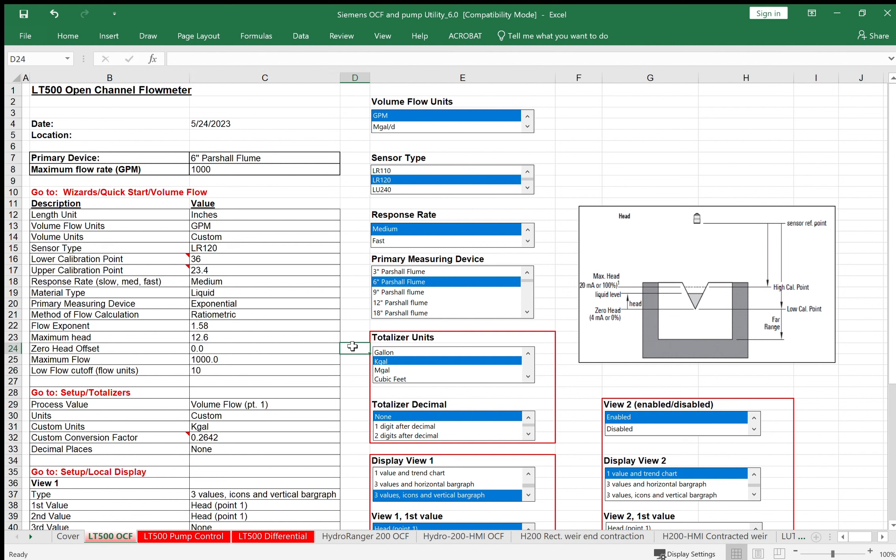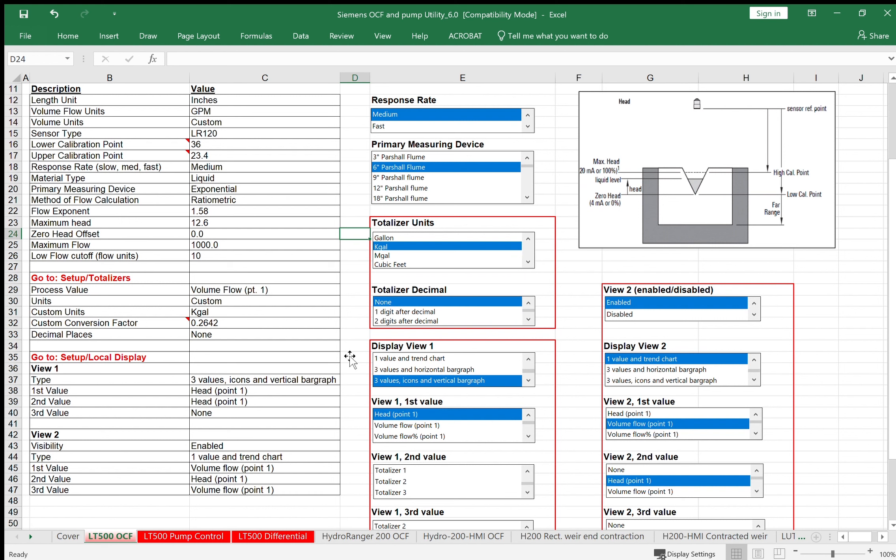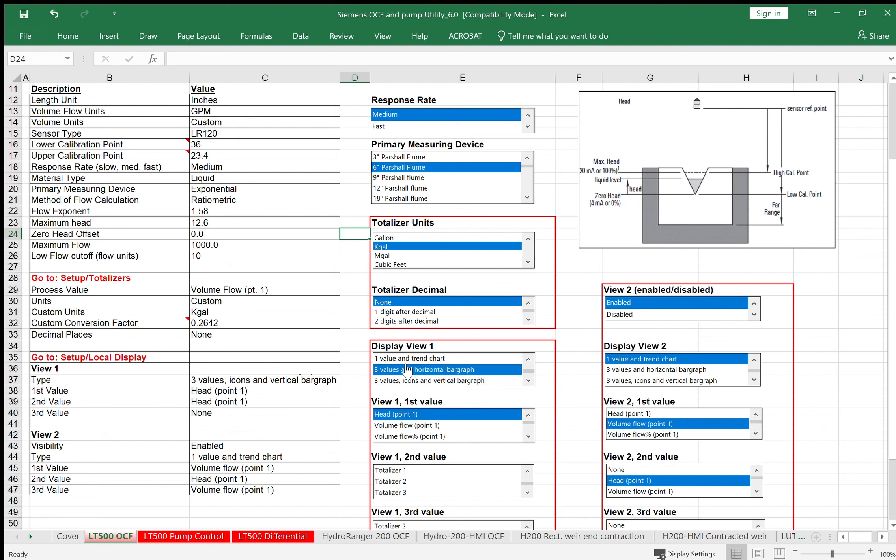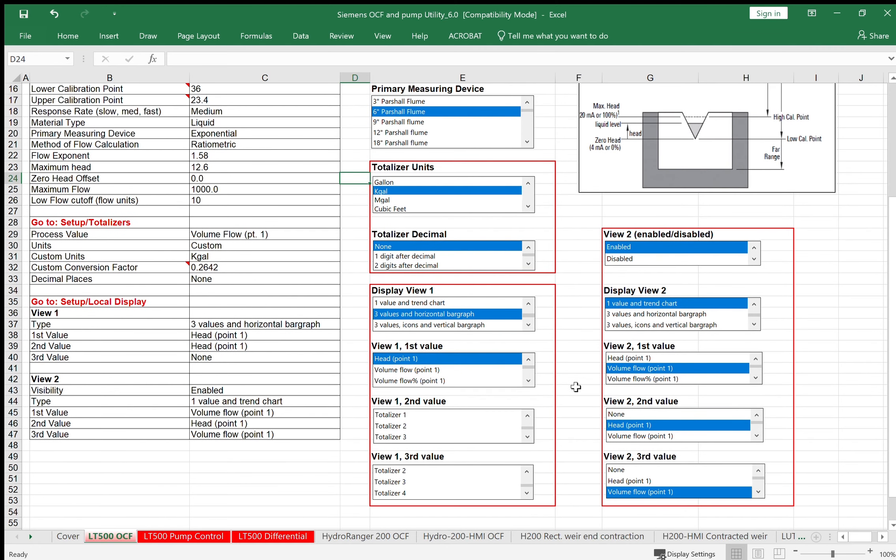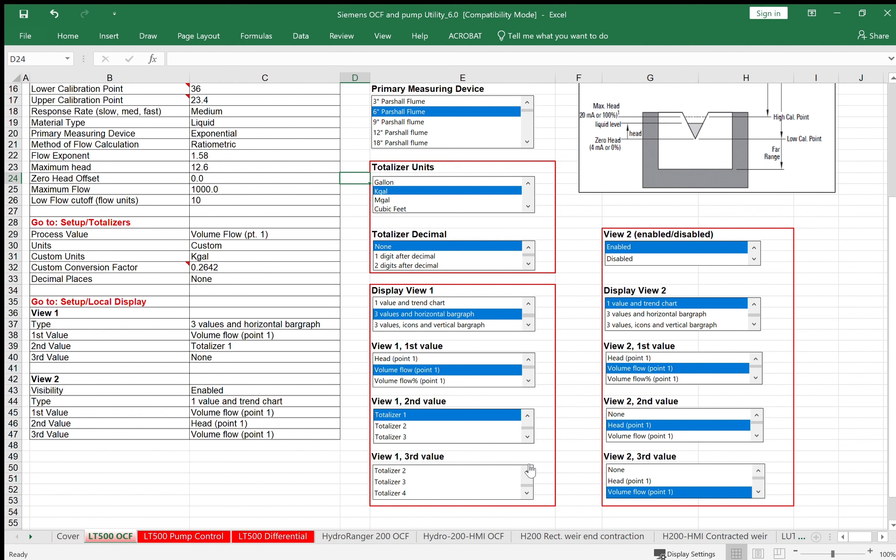Right now we've got it set up for our application. But unlike some of the older Hydro Ranger products that only have pre-programmed views, the LT500 actually has six displays or six views that we can determine what we want to show up on these various screens. Although you have six, normally one or two is all you need. So we're going to program one here. Our first view, we're going to show three things. I don't want to show any icons because in this particular case, I'm not going to be doing any relays. We're going to show three values in a horizontal bar graph: my volumetric flow for point one, my totalizer one, and the head.